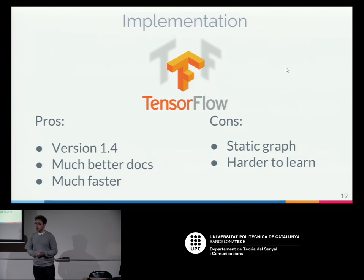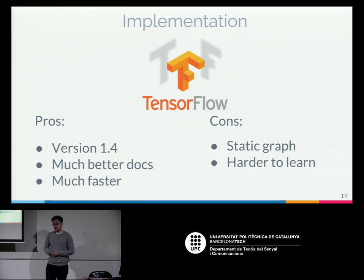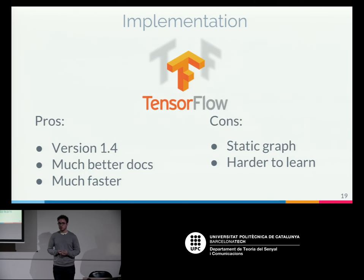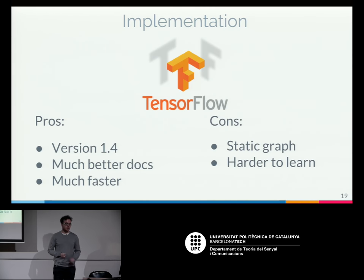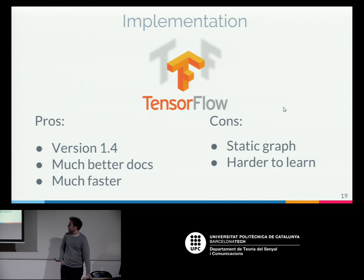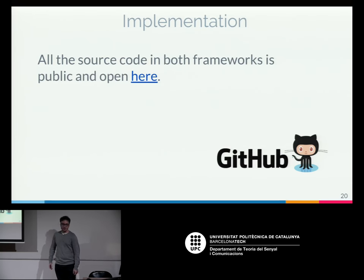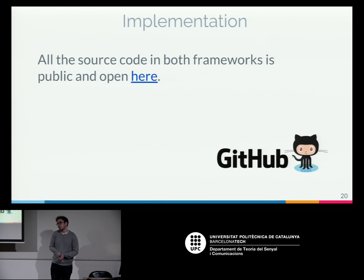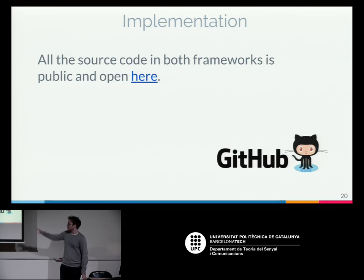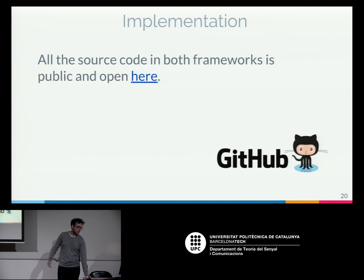TensorFlow is version 1.4, a much more mature framework with much better documentation and much faster performance. Implementing an adaptive network in TensorFlow is harder, but we ended up doing it and it worked much faster. Since there was no existing implementation of adaptive computation time in PyTorch, and the TensorFlow one didn't work well, we published all our implementations publicly on GitHub.